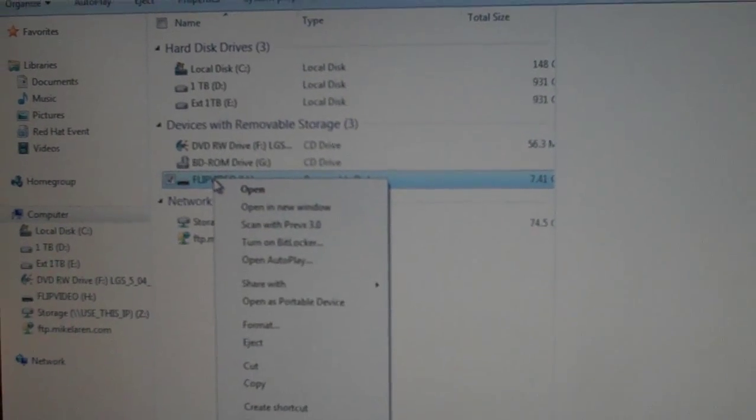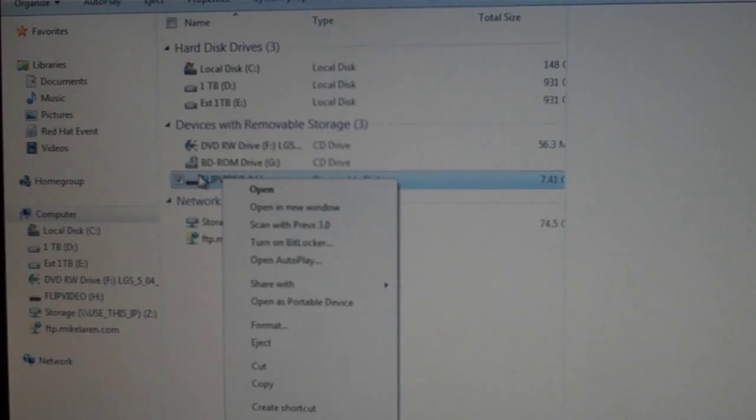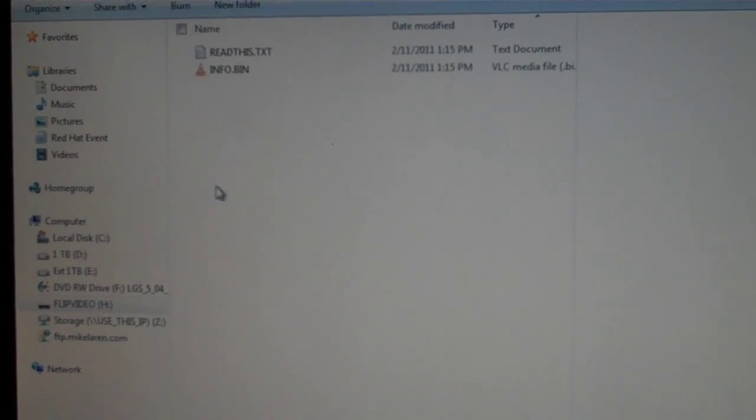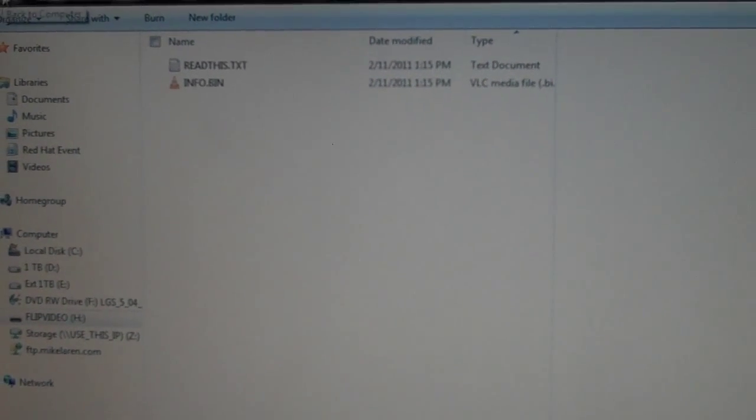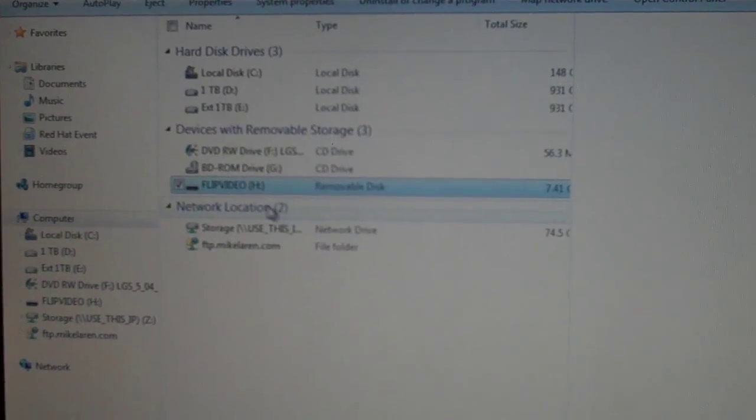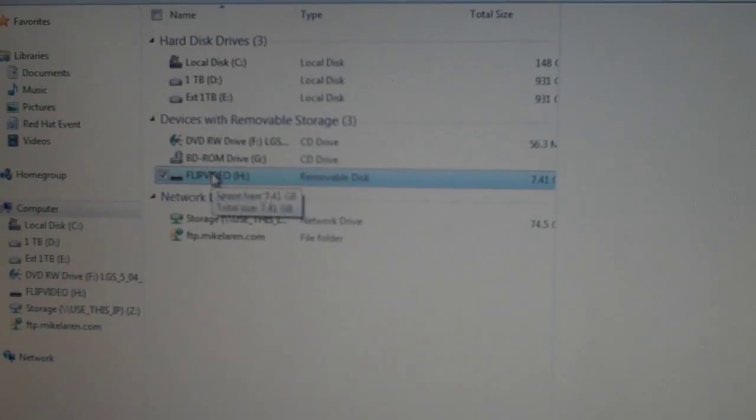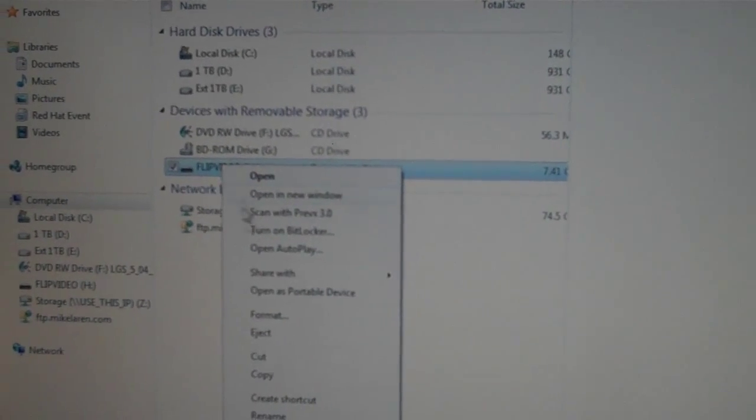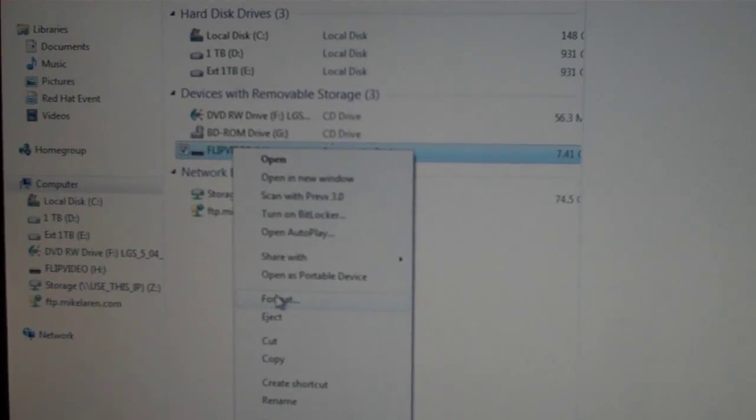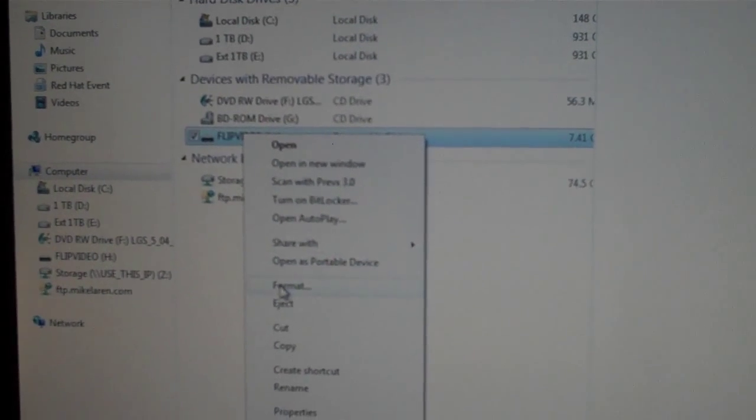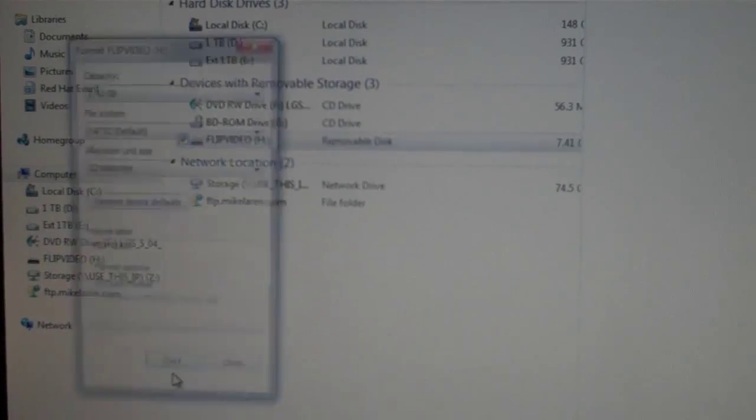So I always format them and it's already done. It's only got these two files in it. But what I do is if you click format, right click on the drive, click format.